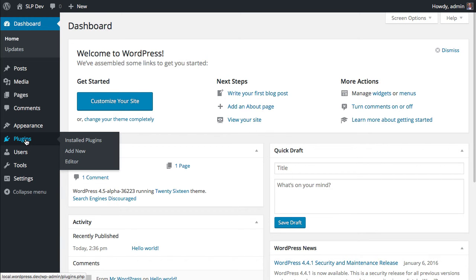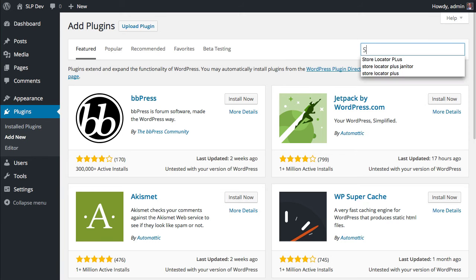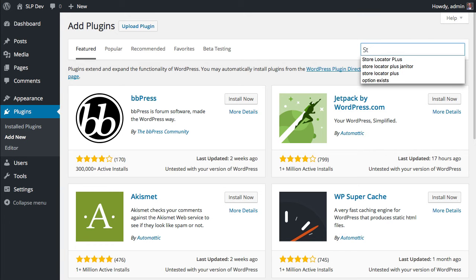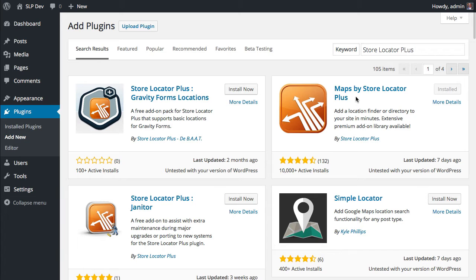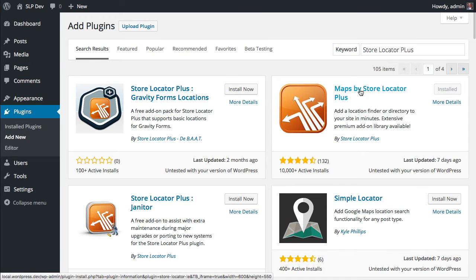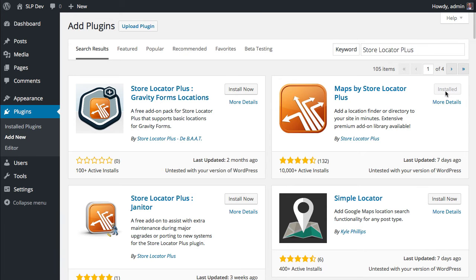You want to start by going to your Plugins tab and Add New. And you're going to search for Store Locator Plus. And you want to click on the Install Now for Maps by Store Locator Plus.